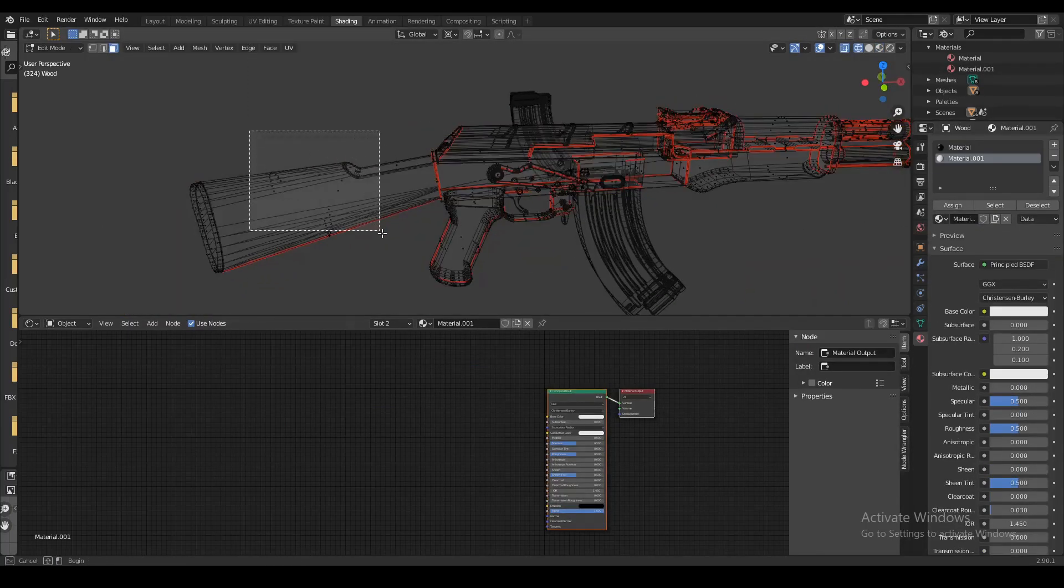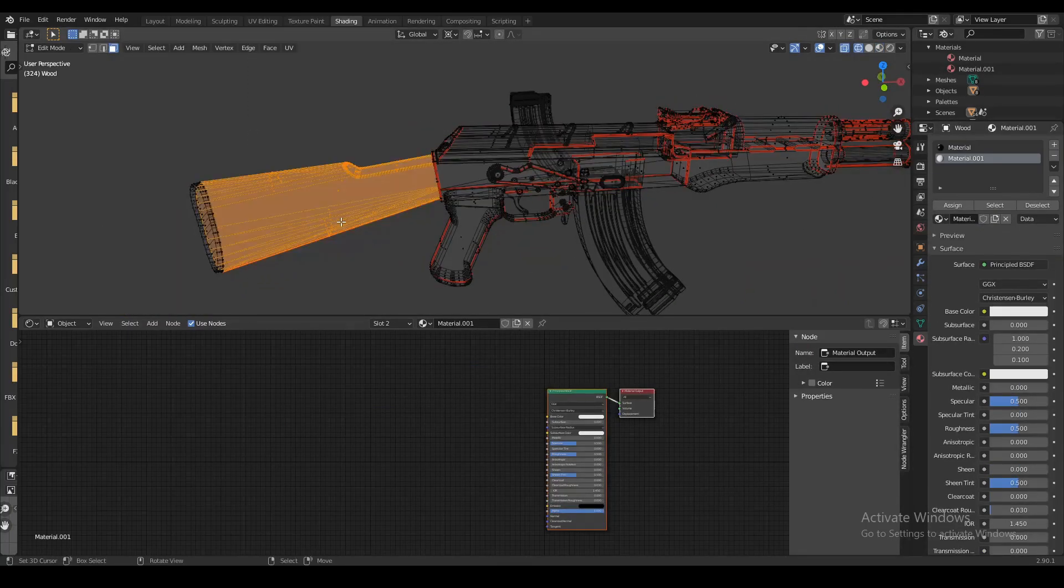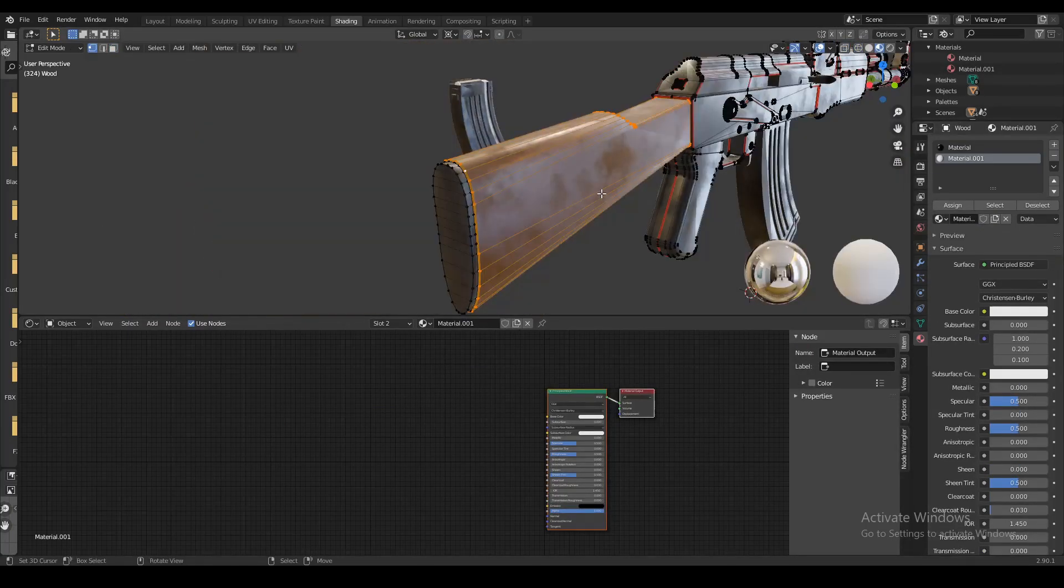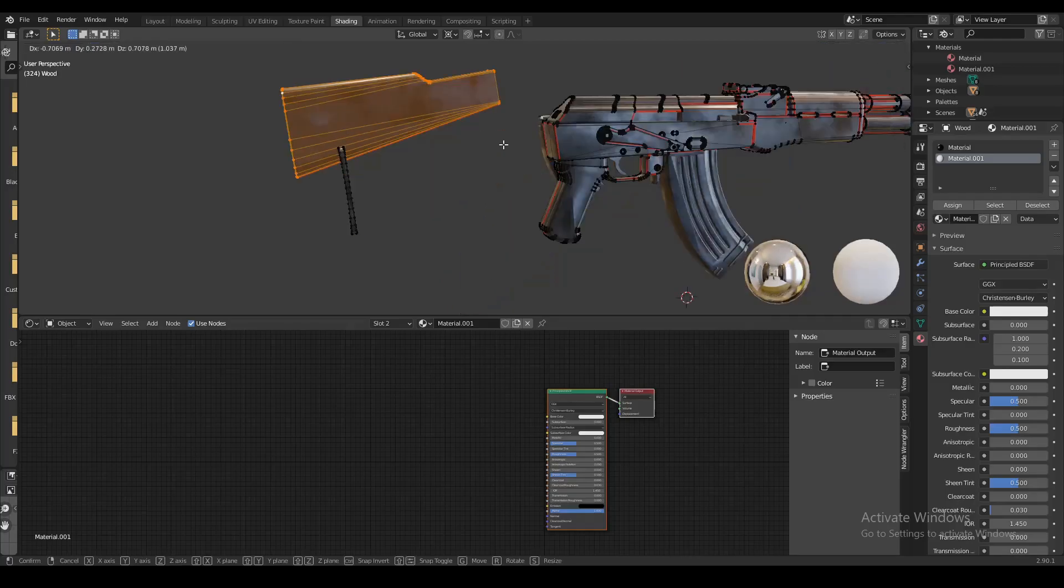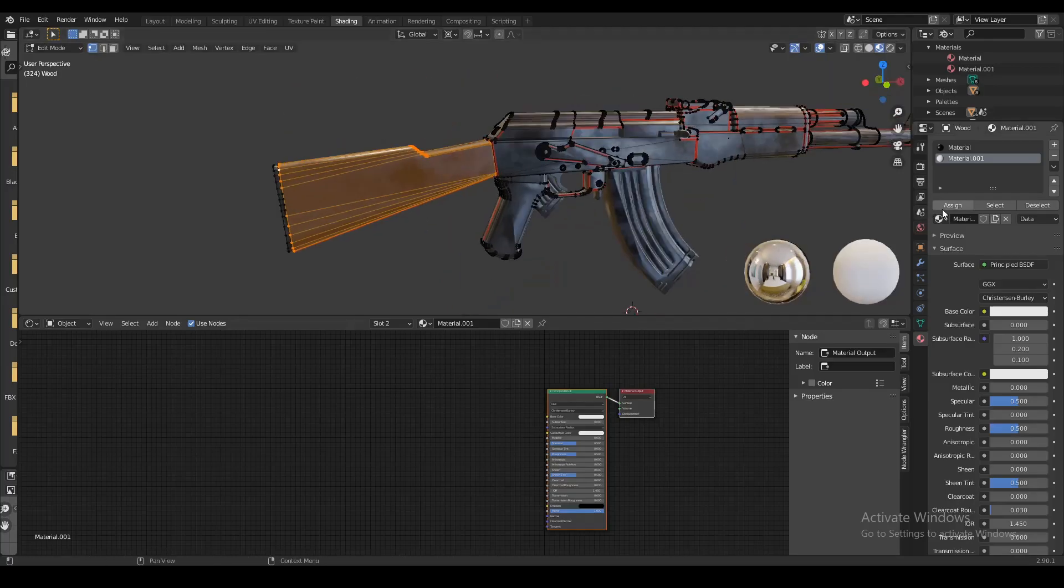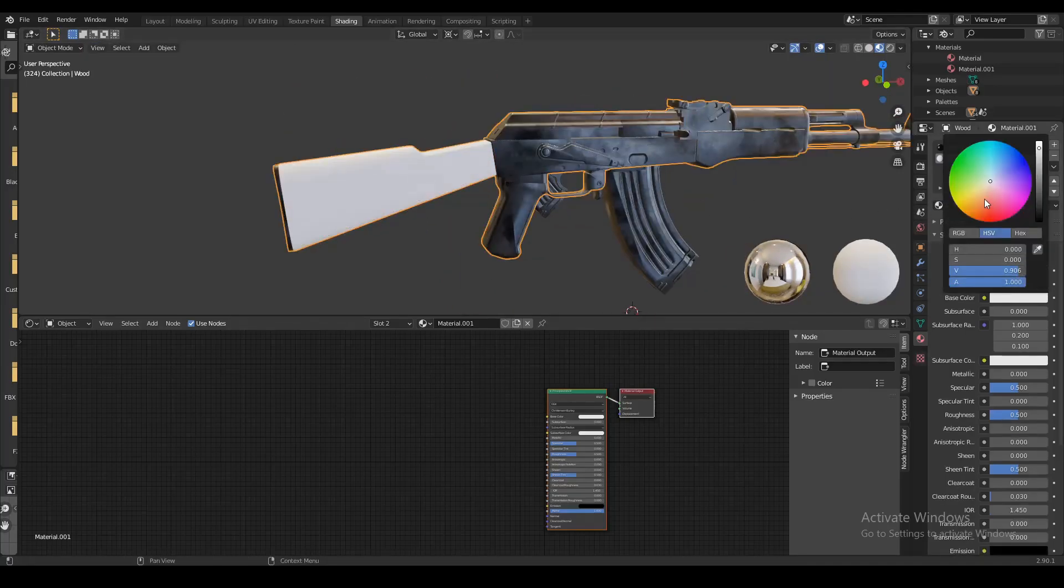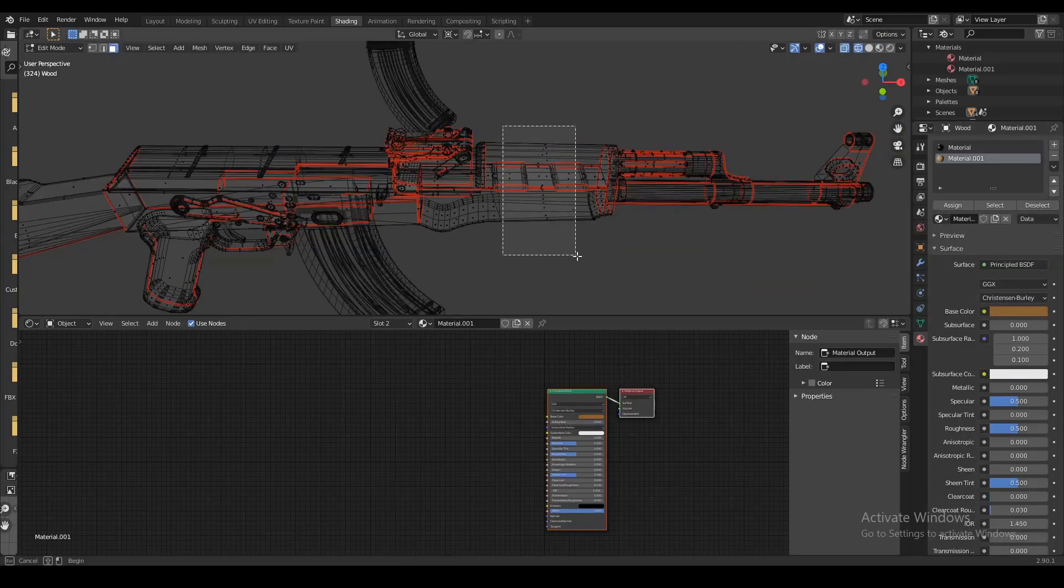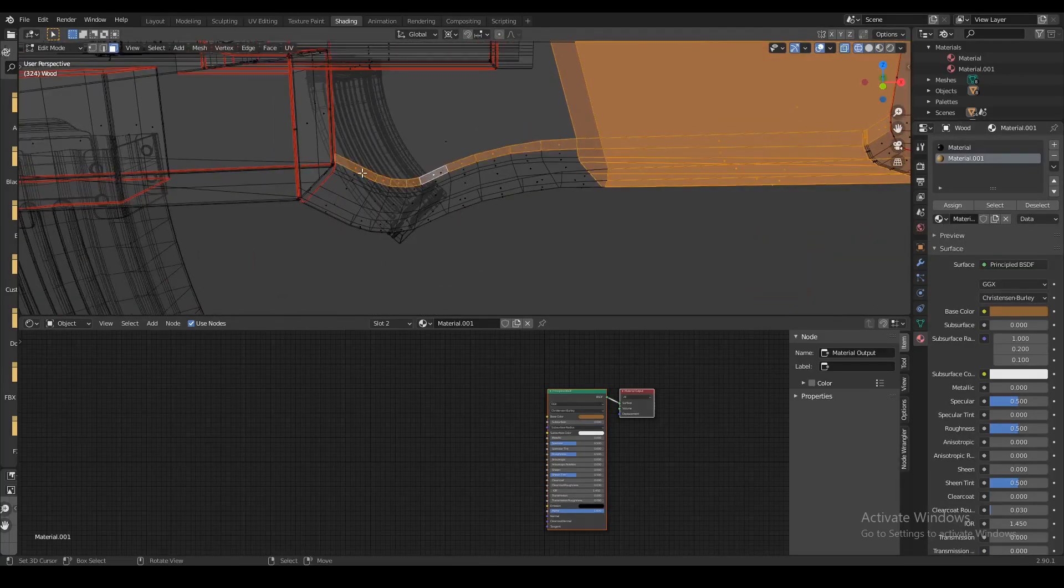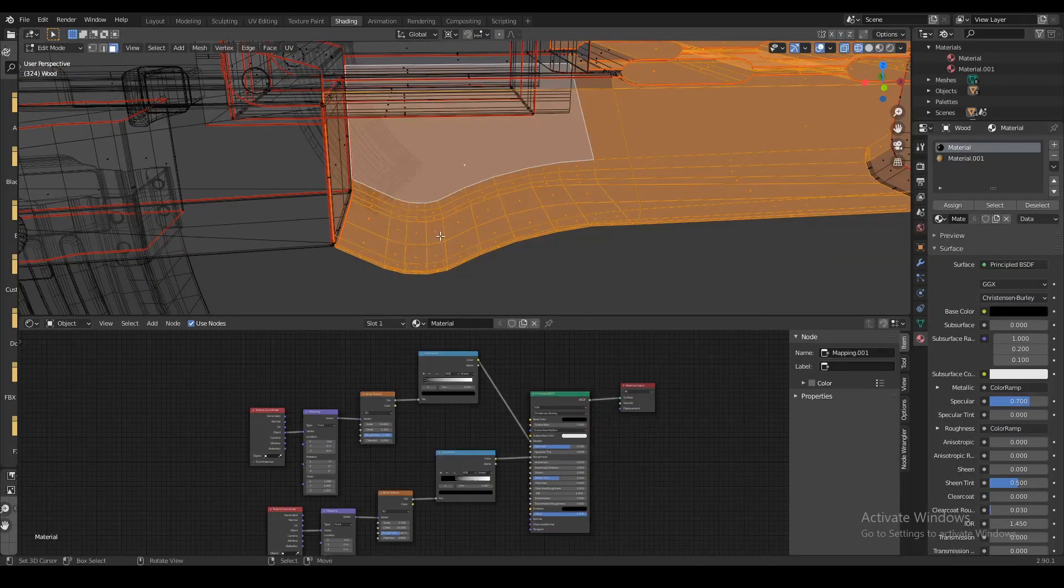Now some parts of the gun should have a different material - our wooden material. So we're gonna select our buttstock and create a new material which we're gonna assign to that. We're also gonna try to select everything in the handguard.